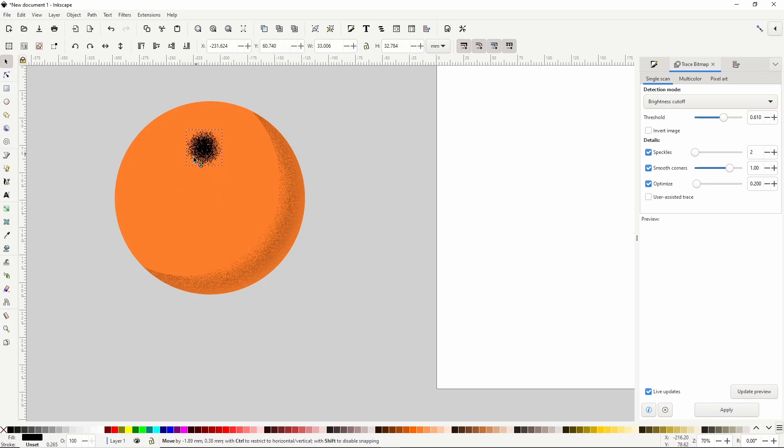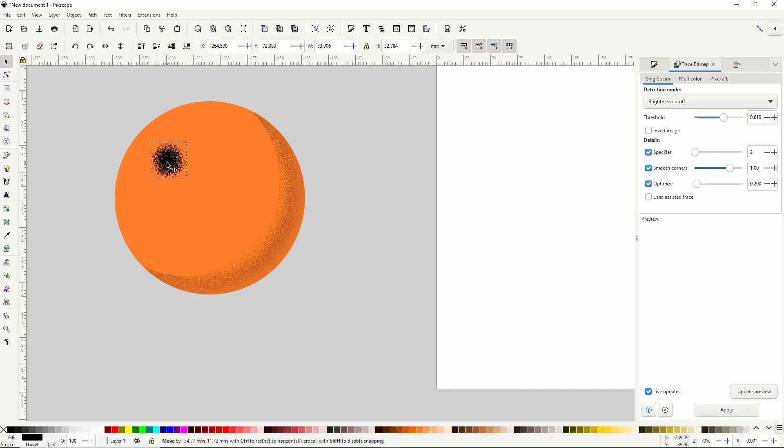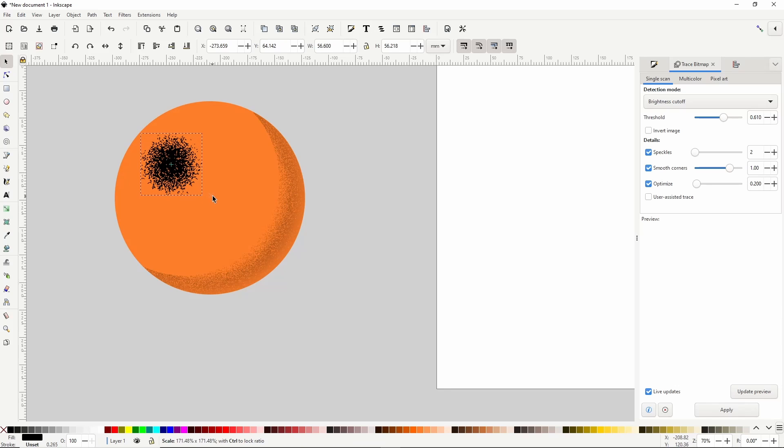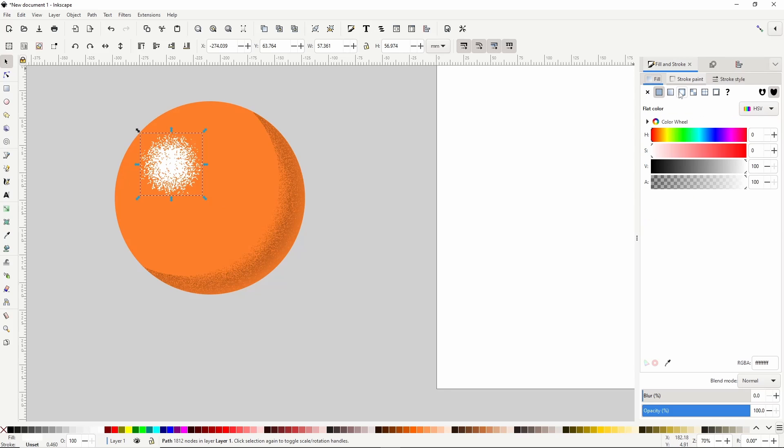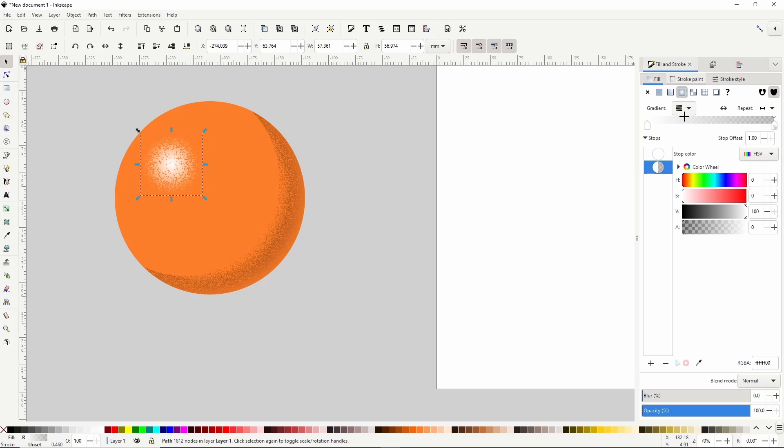Let's put the tracing where we want it, resize it if necessary, make it white, give it a radial gradient, and lower the opacity a bit.